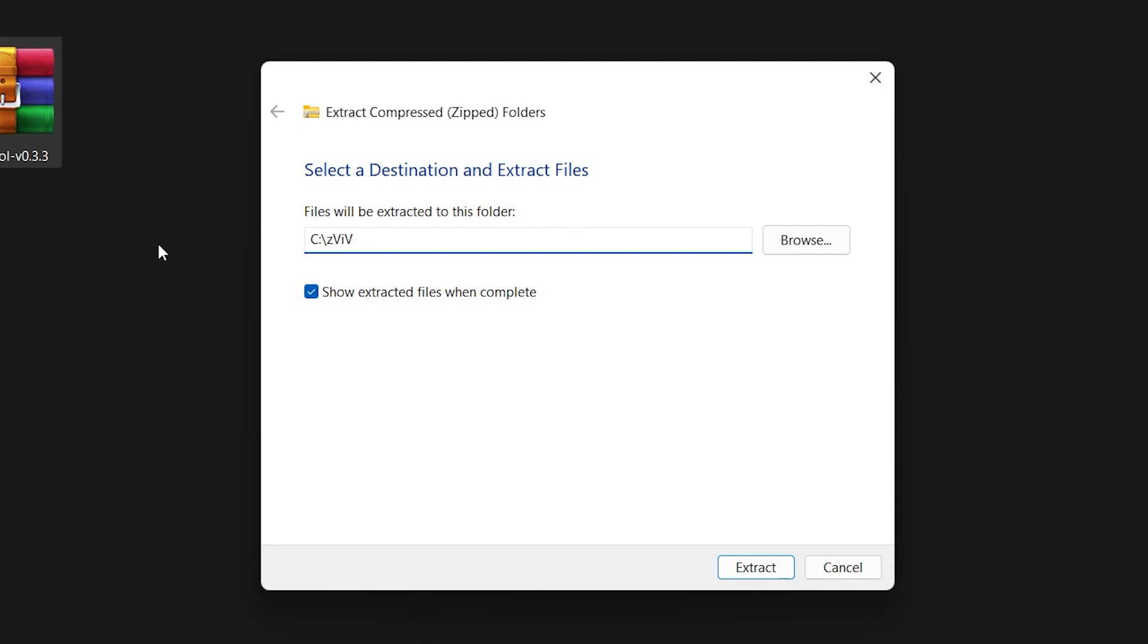Next, copy this folder to your C directory. Make sure the folder is named zvive.